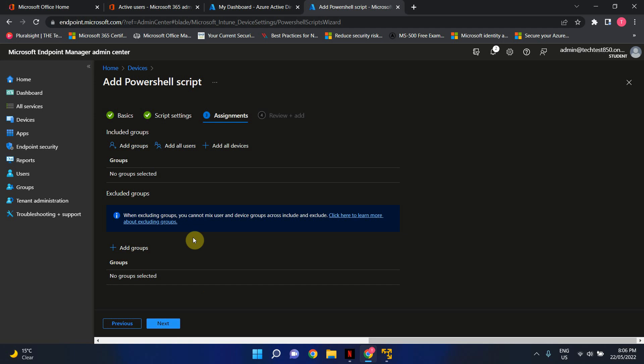Alright, in here you're gonna define to what set of users or what set of devices that you're gonna deploy the script. So in this example, since this is just a test environment, I could either select add all users or add all devices. Based on the script that you're running, you may want to choose one or the other. Sometimes, just like group policies, depending on what outcome you want to get and your deployment needs.